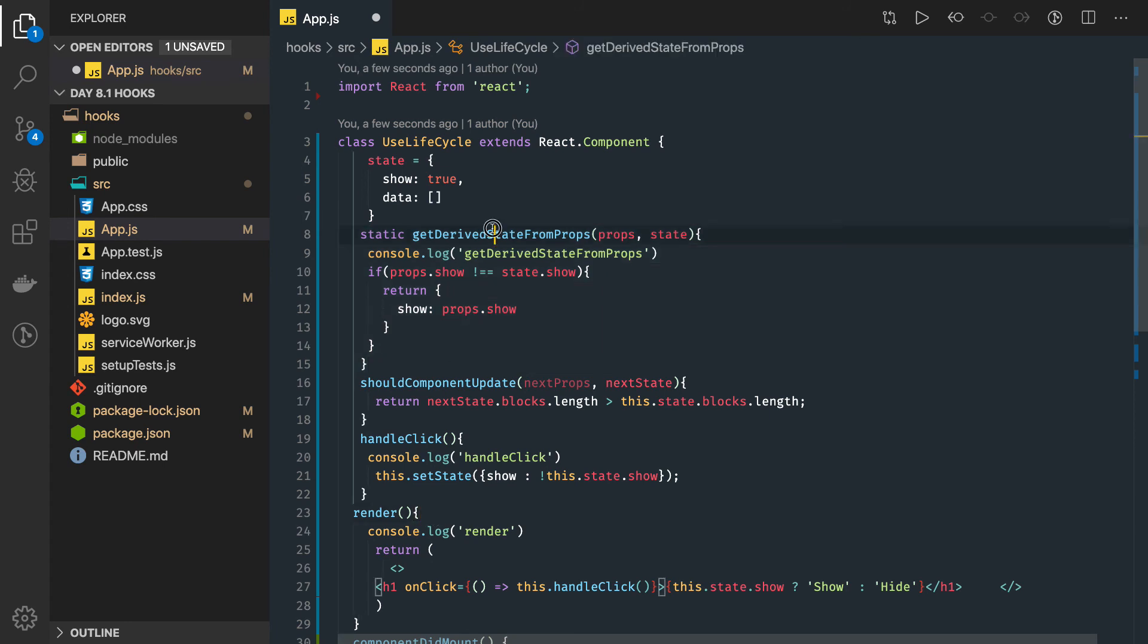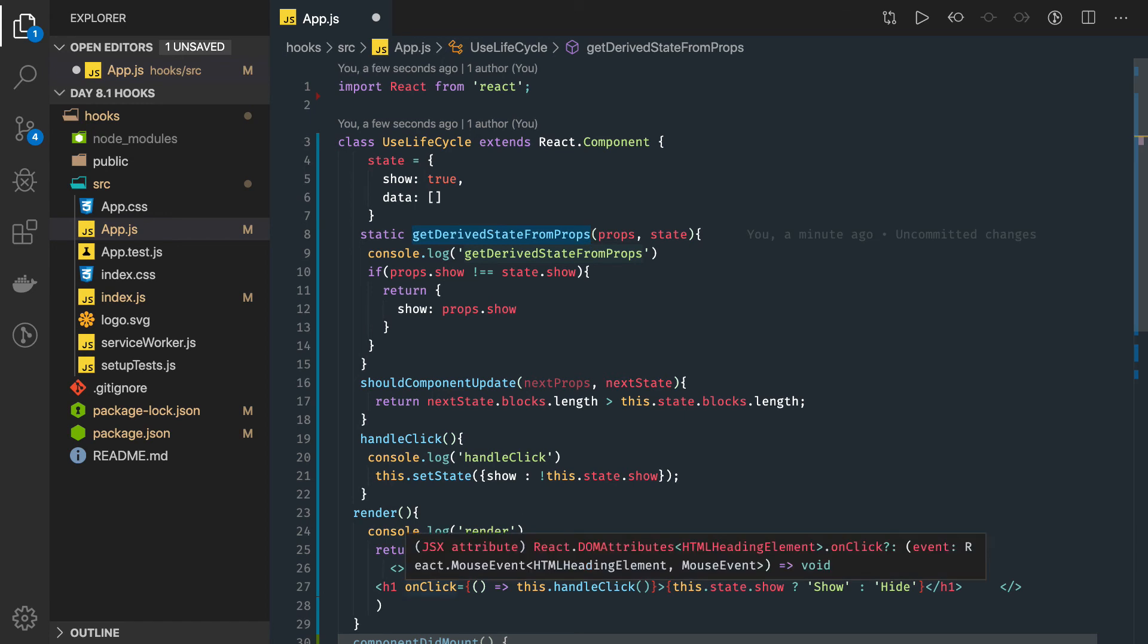This getDerivedStateFromProps will again trigger whenever something is changing. If you need to update your state based on the props, you can do it by returning a new state object.